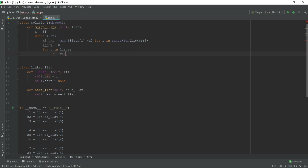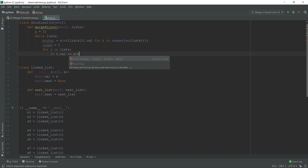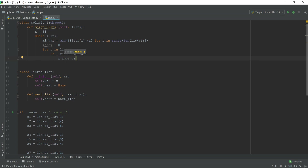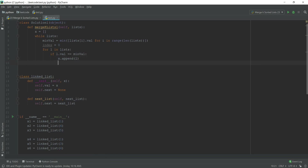We iterate with `for l in list` where `l` represents each node. If `l.val` equals the main value, we append `l` to our result `x`. Since we're working with pointers, after appending we need to advance that node to its next node so we can compare the next value in the following iteration.